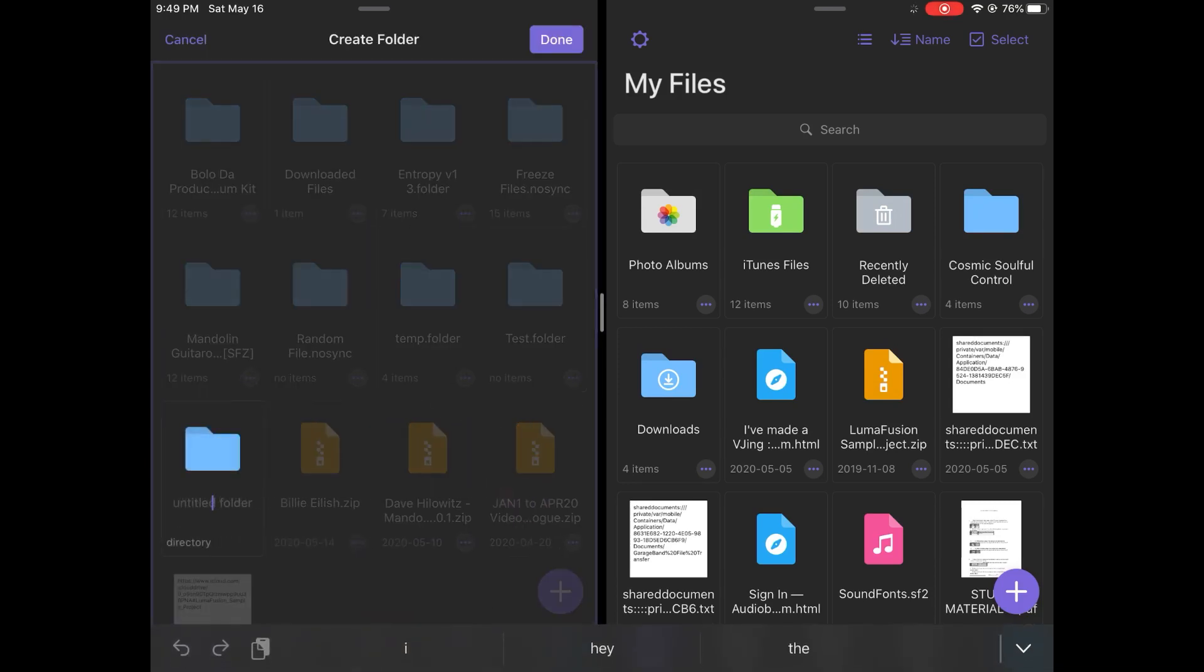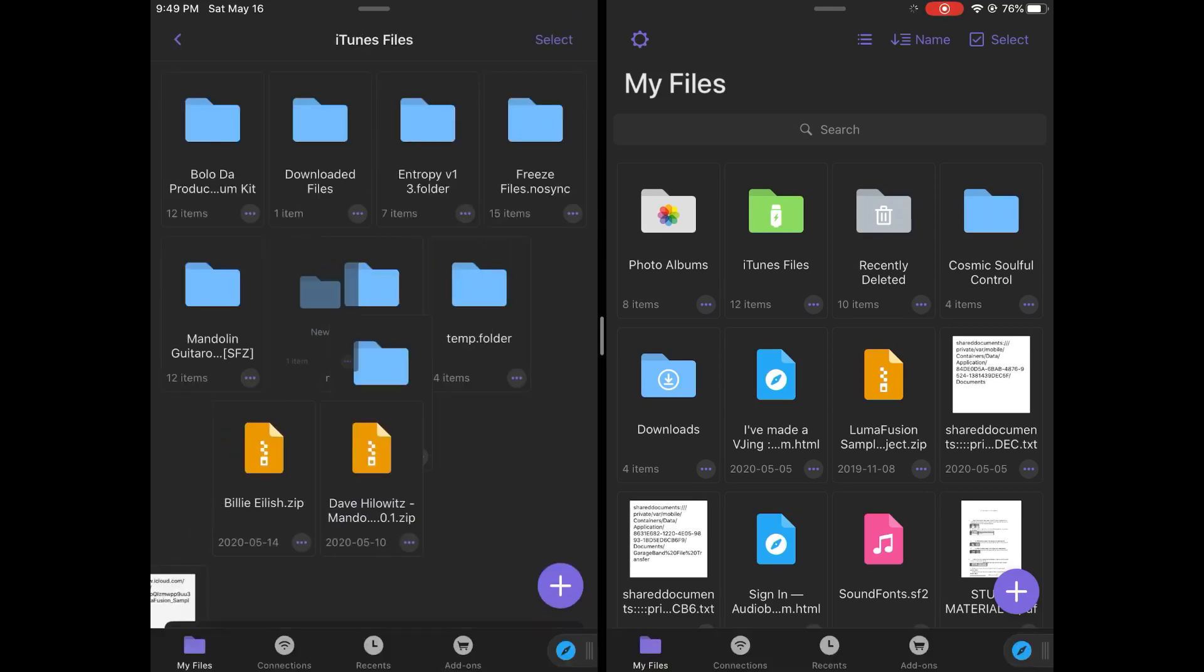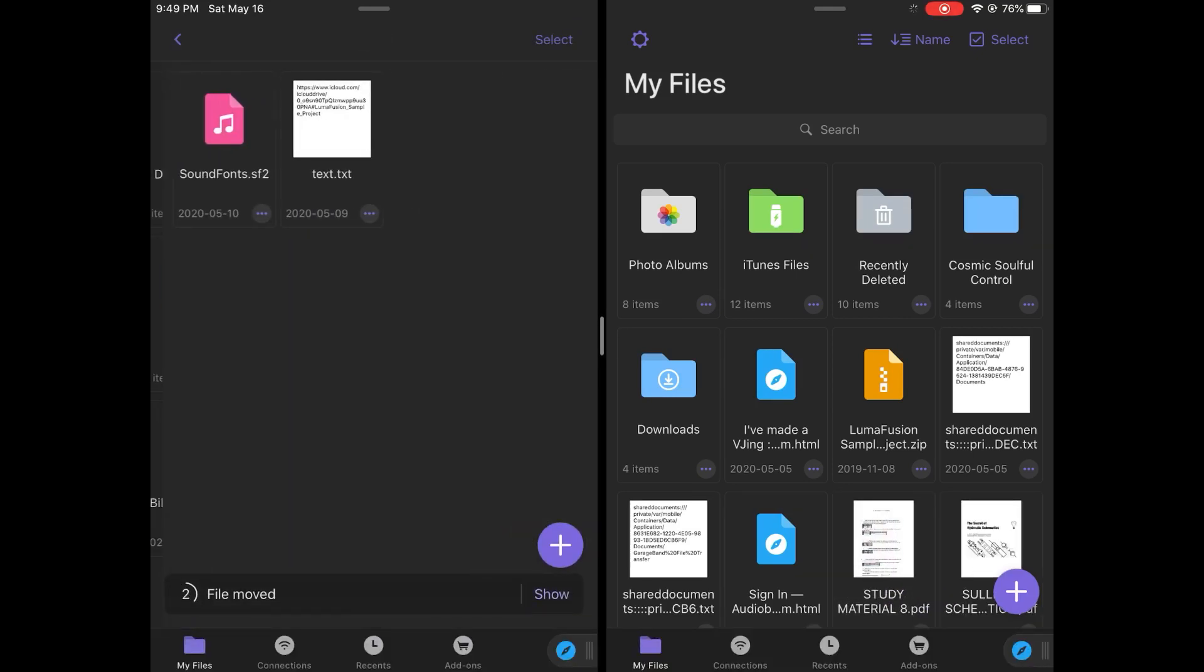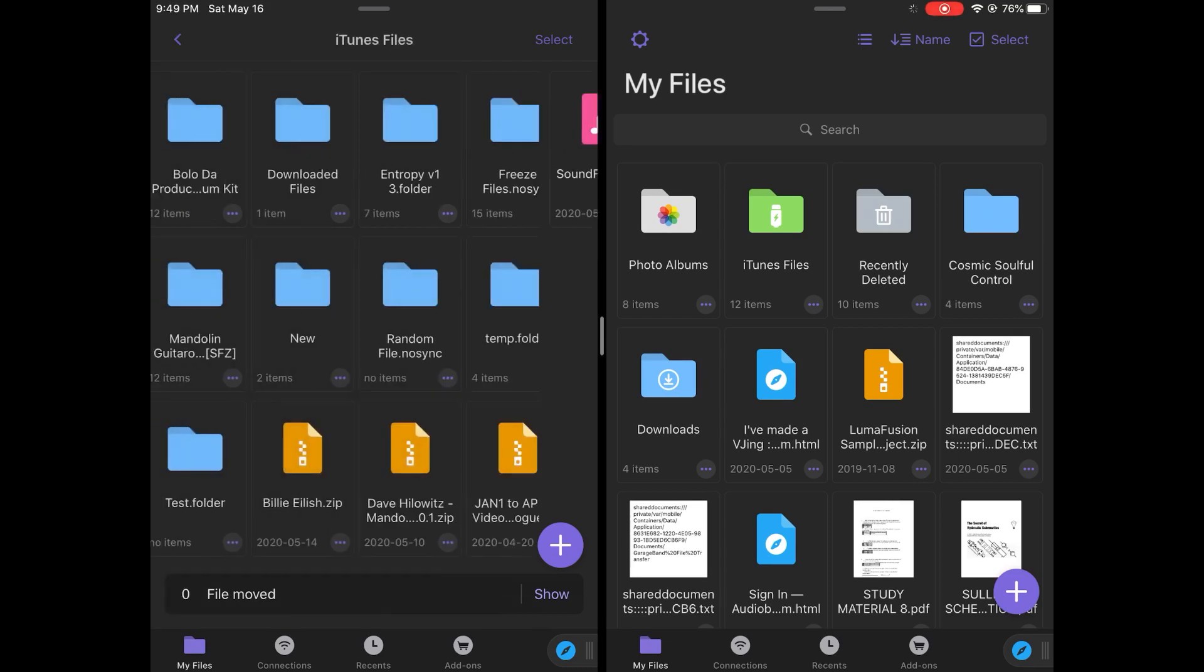I can then drag it to the plus icon. It will make a new folder. I can type whatever the name of the folder is. And boom, instantly, when I open it, those files are in the folder.